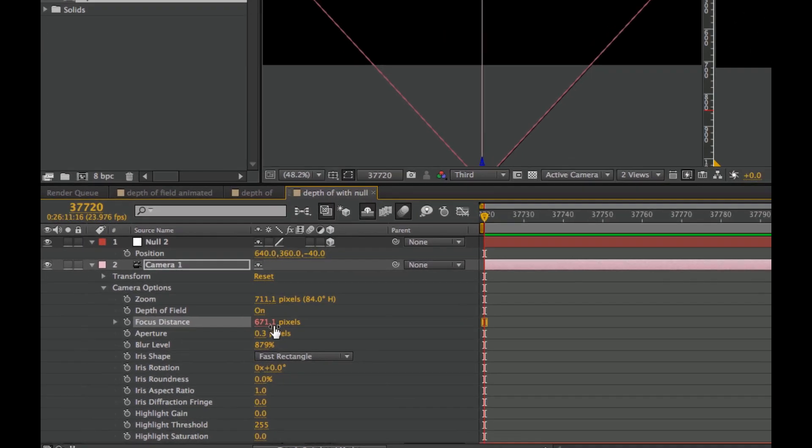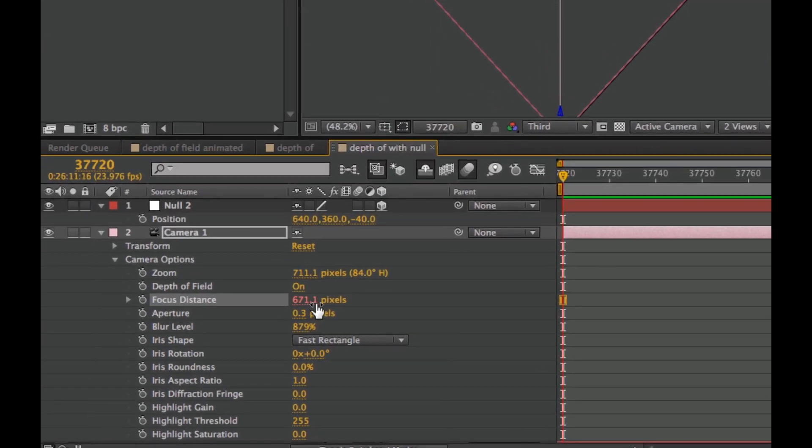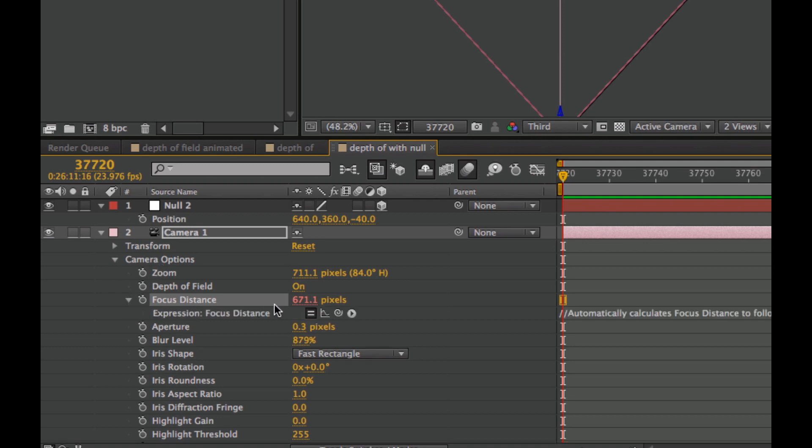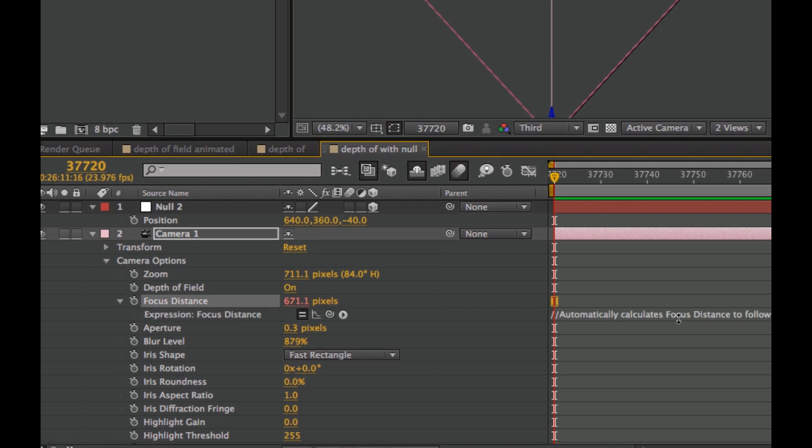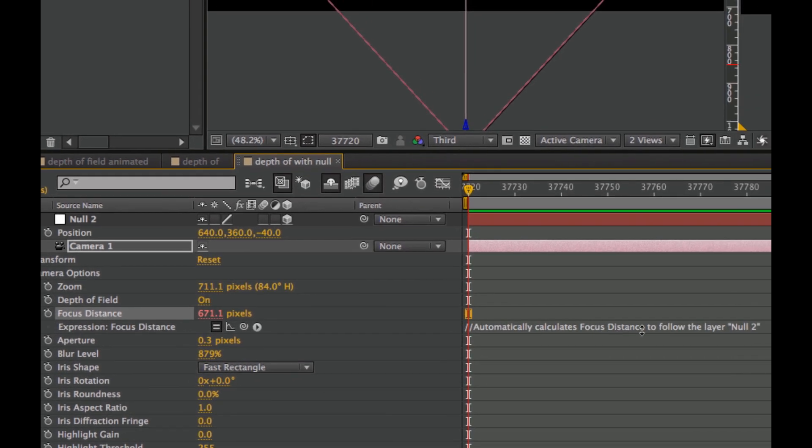Looking at the focus distance, notice it says 691. It's picking that up from an expression that automatically calculates focus distance to follow the layer Null 2.